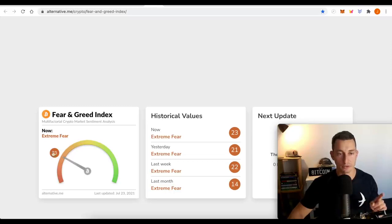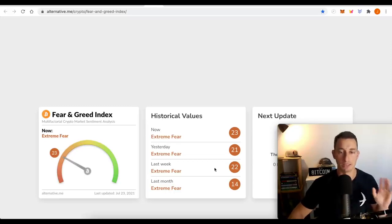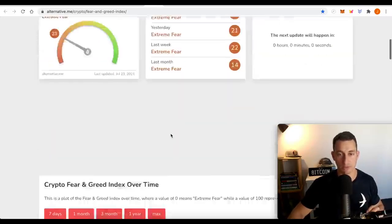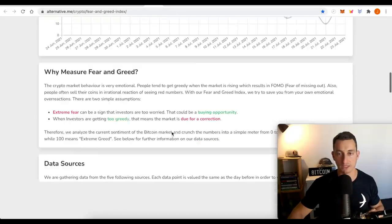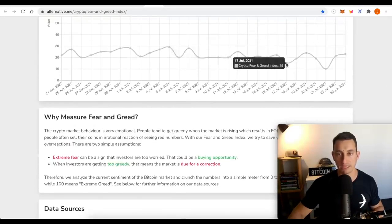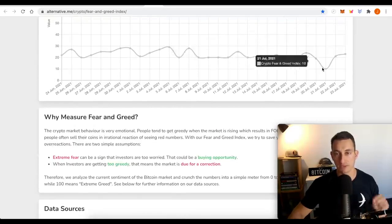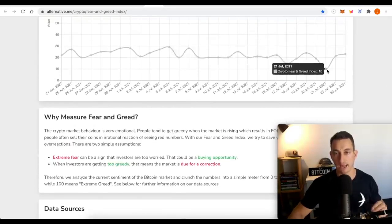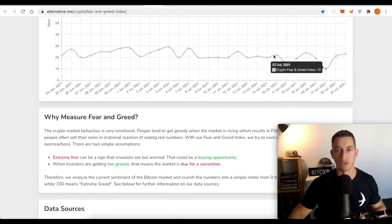Fear and greed, 23 today, 21 yesterday, last week 22. The only time we've really bought is when the market is at 15 or under. And that has been on the 17th of July and the 21st of July.